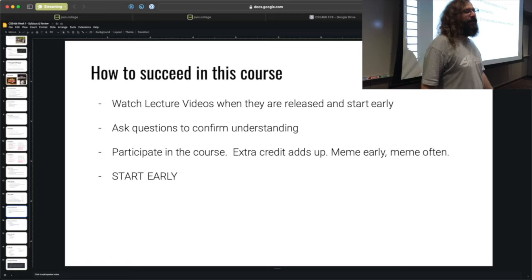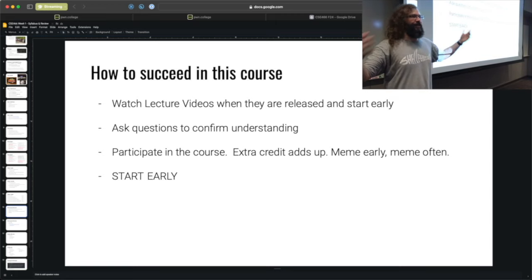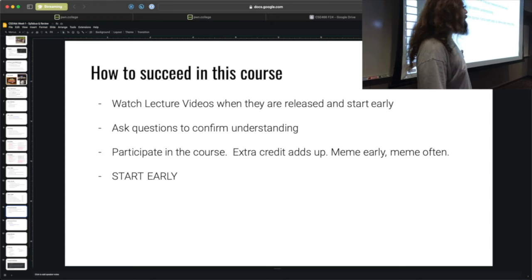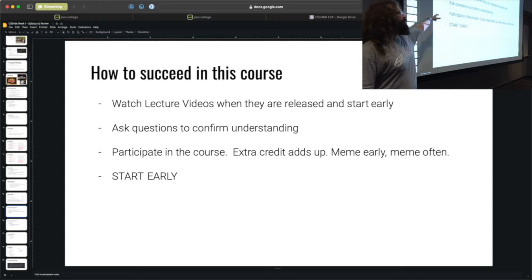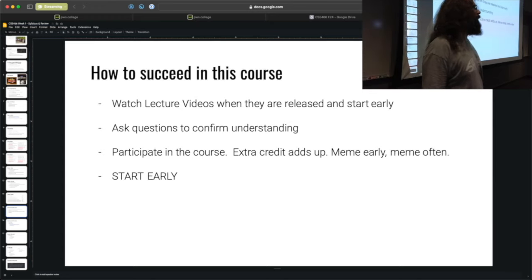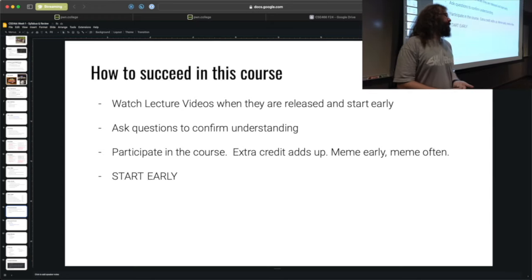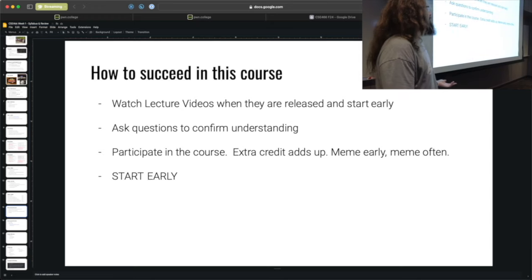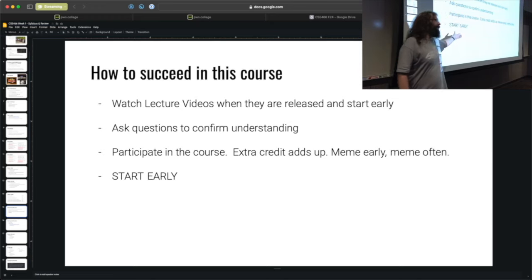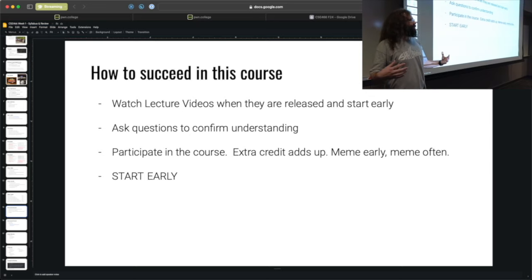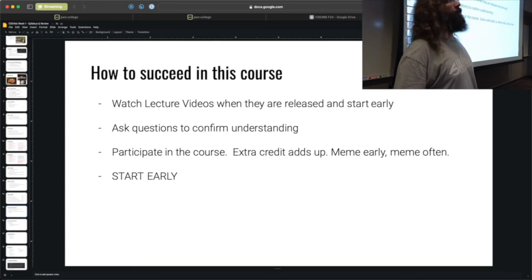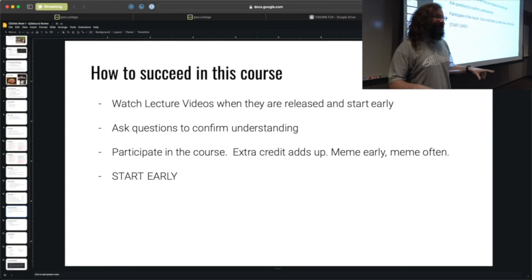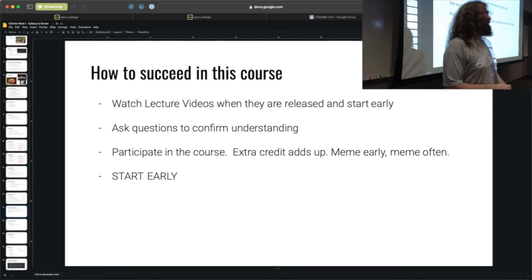How do you succeed in this course? Watch the lecture videos when they are released and start early. All of the incentives and the structure of this course point to: start early, come here with questions. Ask questions to confirm your understanding. As soon as you're stuck and you've spent an hour on something, ask on the Discord. Participate — that is where you'll earn the extra credit. I try and be as loose as is reasonable with liking your memes.